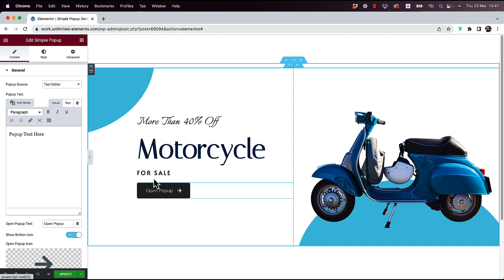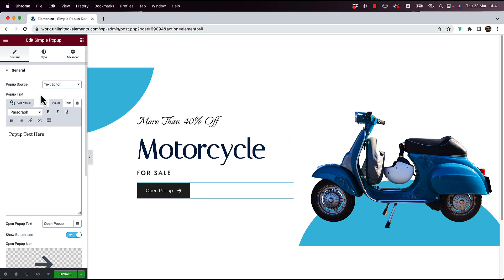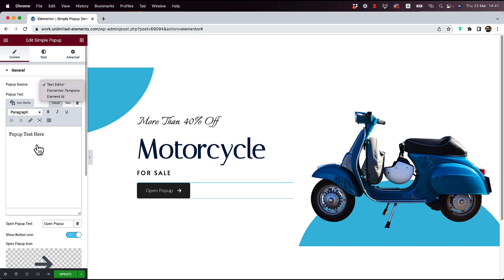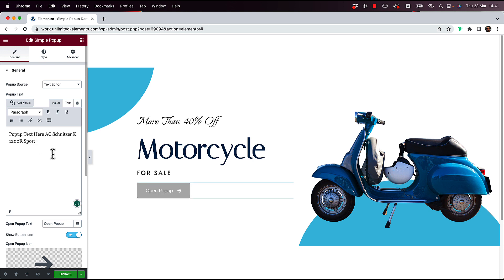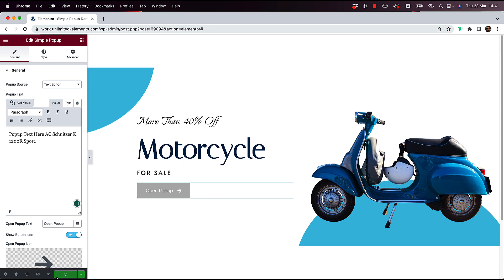One of the nice things about it is that you can use three types of source types. Text Editor, which you can see down here, you can put whatever text you want inside of your pop-up. I'm just going to put some text about the motorcycle over here. I'm going to click Update to Save.